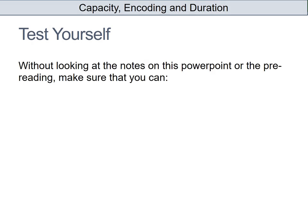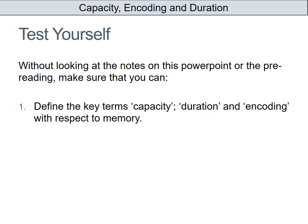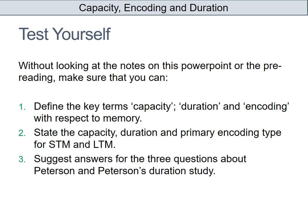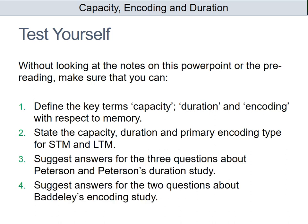You can look at the pre-reading for more information about capacity, encoding, and duration. Make sure that when you come to the lesson you can define each of those key terms correctly with respect to memory, state the capacity, duration, and primary encoding types for short-term and long-term memory, suggest answers for the three questions about the Peterson and Peterson duration study, and suggest answers for the two questions about Baddeley's encoding study.